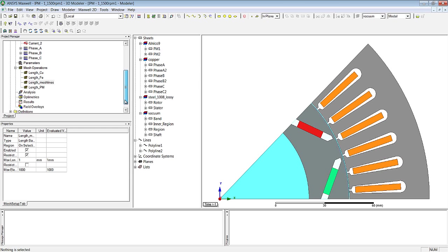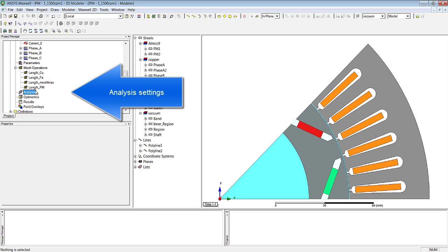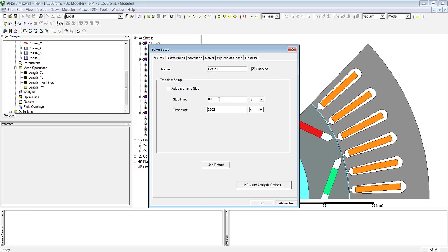OK, that should be enough when it comes to mesh operations. What we're lacking is an analysis setup, which we can create by clicking the right mouse button, then selecting ADD SOLUTION SETUP.